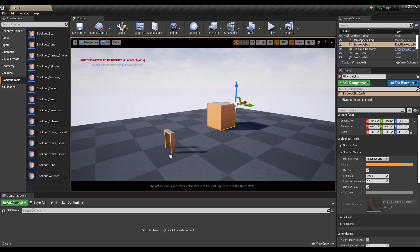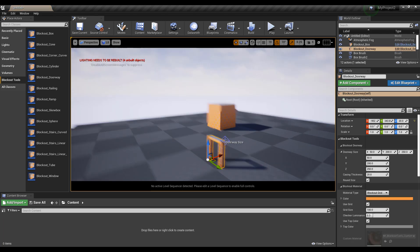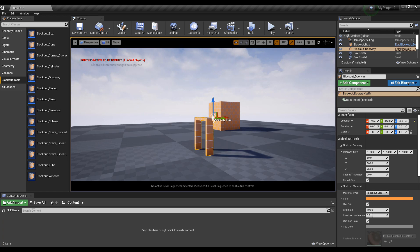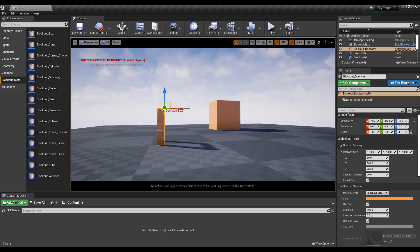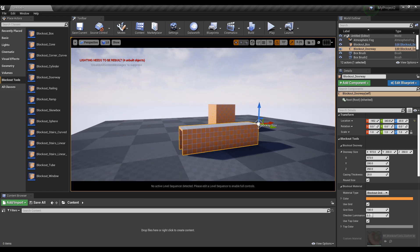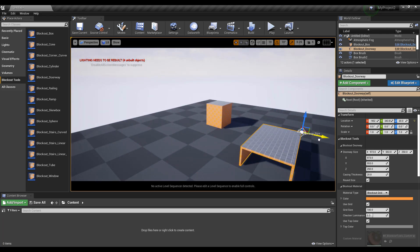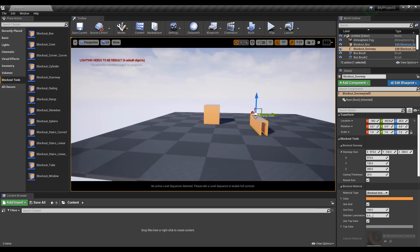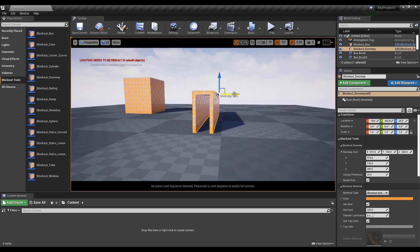Let's go ahead and get the doorway and drop it right here. With the doorway, if you take a look at the details section, you'll notice different parameters that control the size, thickness, height, and width. If you want to work with these interactively, you can click and drag to create a longer doorway — this might come in handy if you want to make a small tunnel, for example.